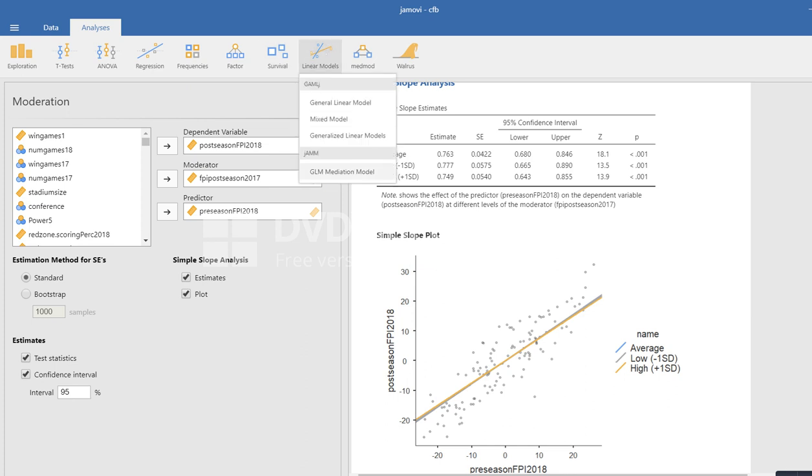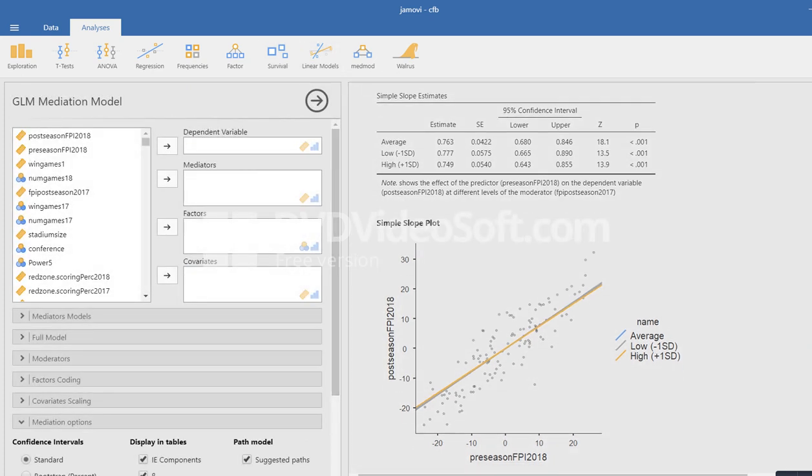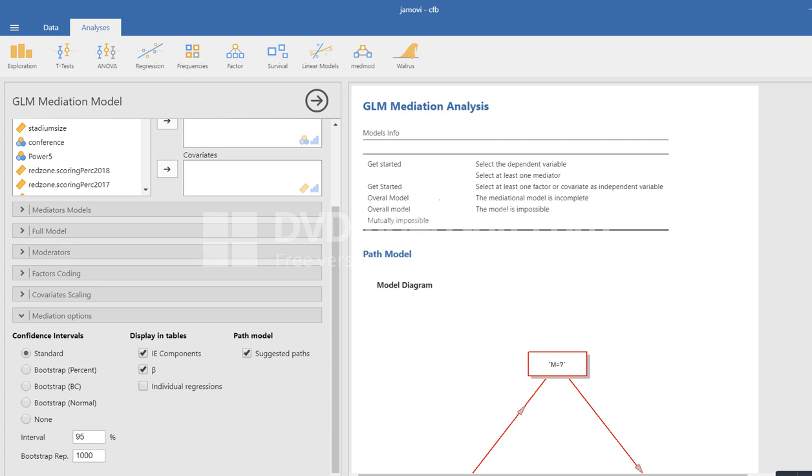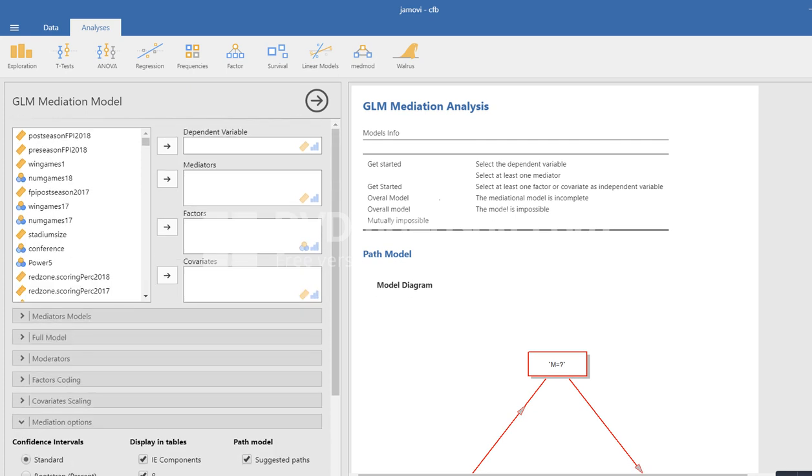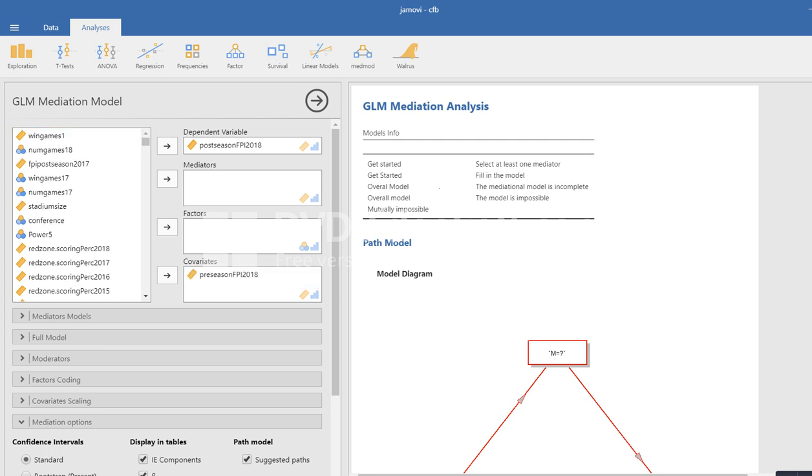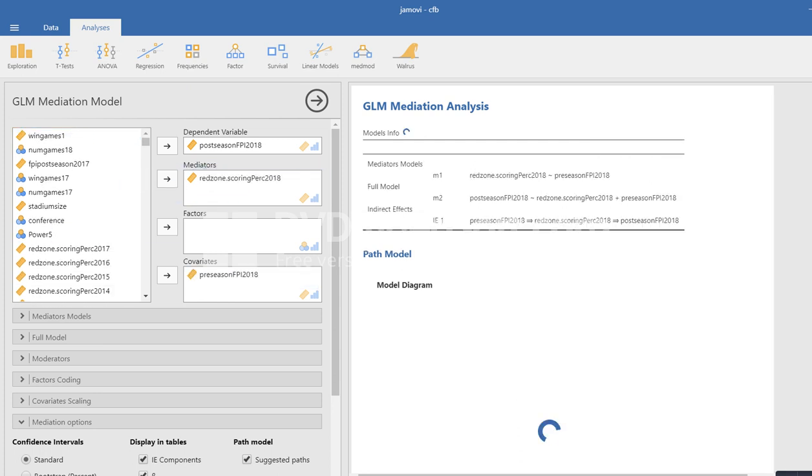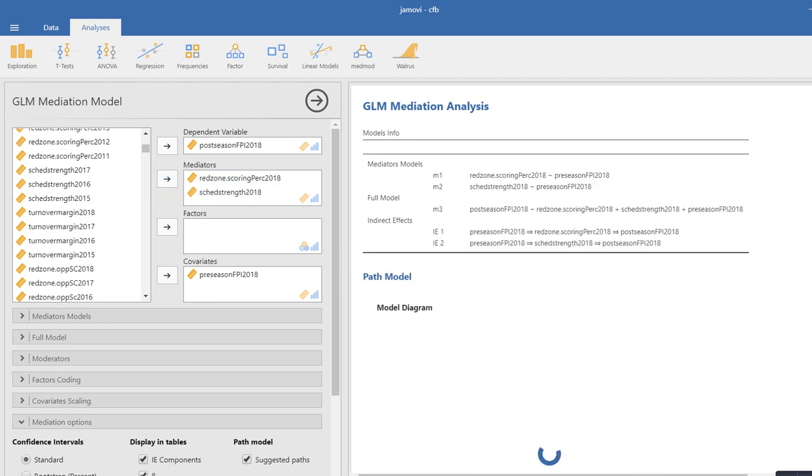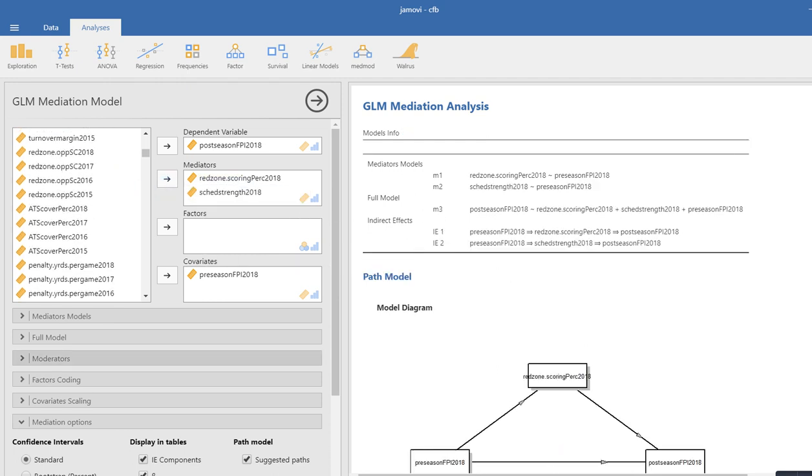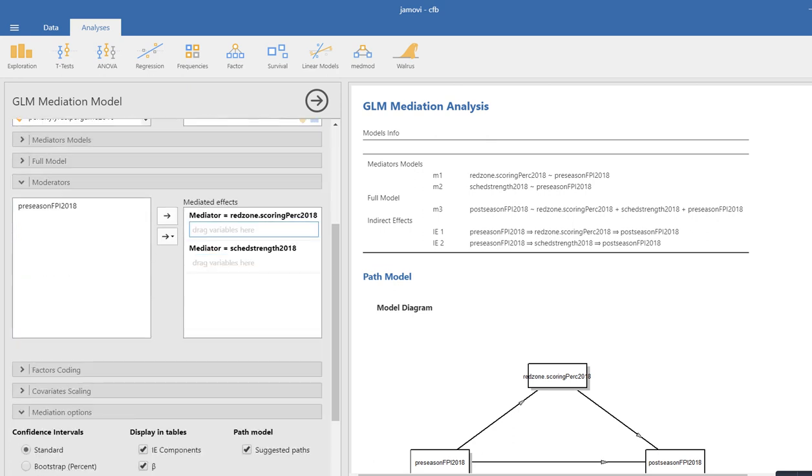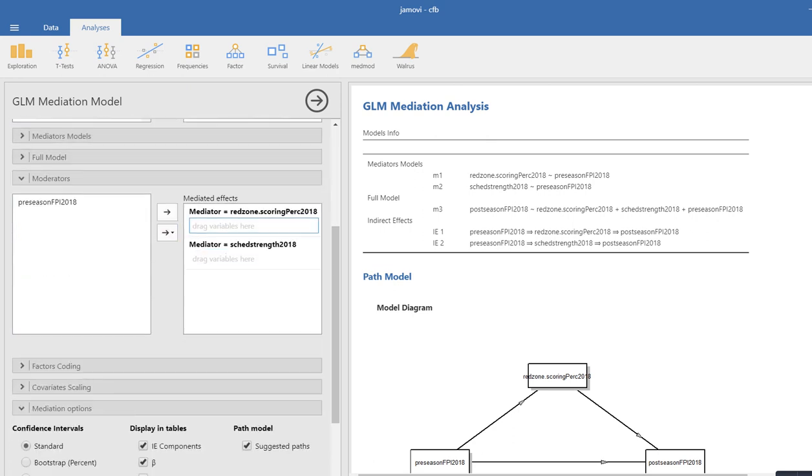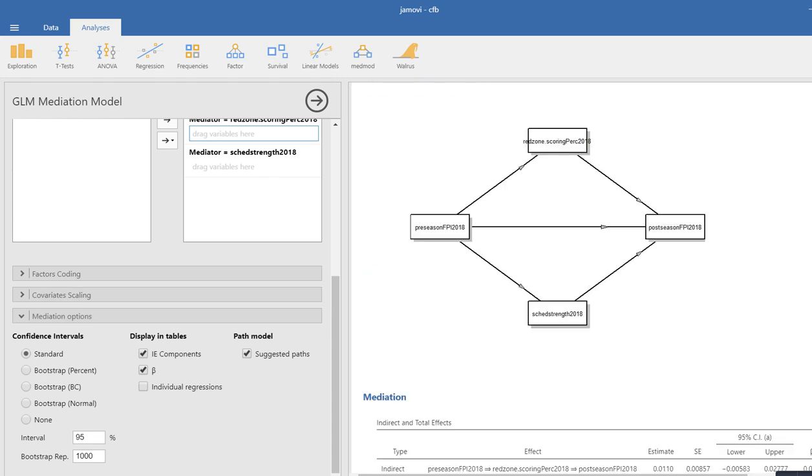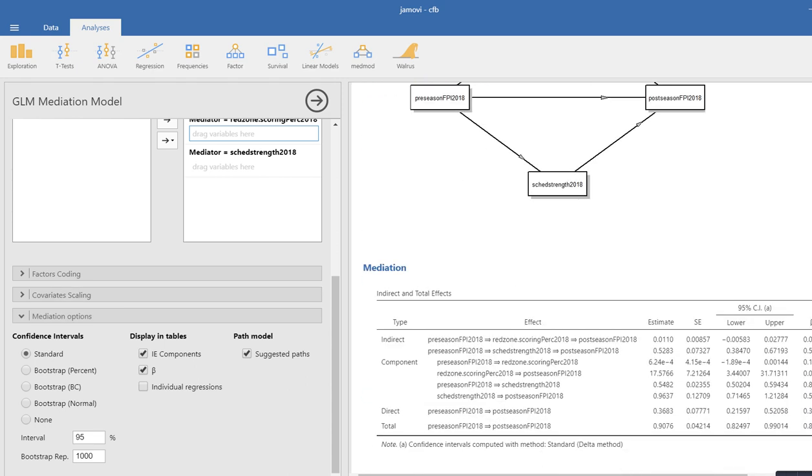If you go under this option again, you do have the option for going back to our previous demonstration where we had postseason, preseason, and we had red zone. We can also add in multiple mediators. So there's schedule strength right there. And down here under moderators, you can also test for moderated mediation and so forth. I'm not going to demonstrate all that there, but just to show you that those are things that are available to you.